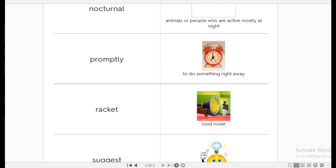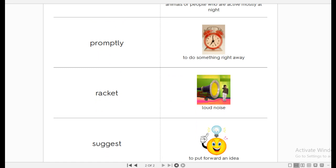Next is the word promptly. Promptly is to do something just right away. Immediately. Promptly. He did the homework promptly. Promptly means without any kind of being late. Promptly, immediately.